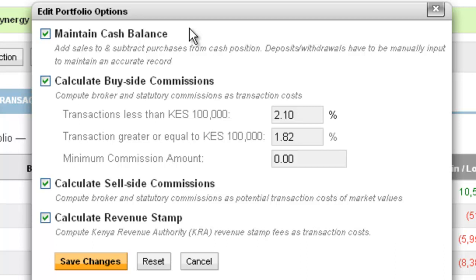We have used what is the industry standard for commissions, which is 2.1% for transactions of 100,000 and below and 1.82% for transactions of 100,000 and above. Some of you will have different rates provided by your brokers, but we do not expect them to be higher than what is currently there. We also have an option for the minimum commission amount, which a few brokers used to charge, but we have noted that many do not charge that anymore.